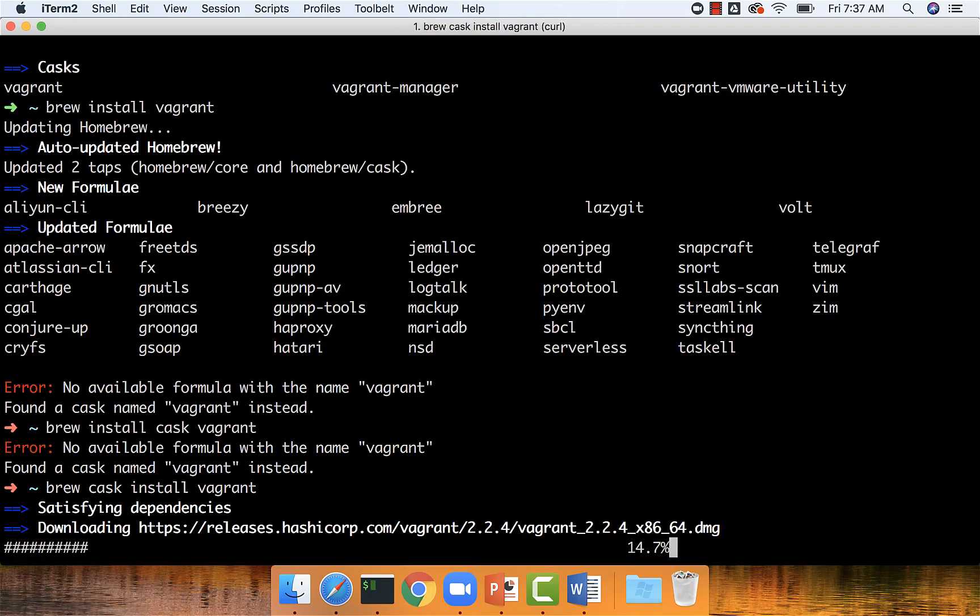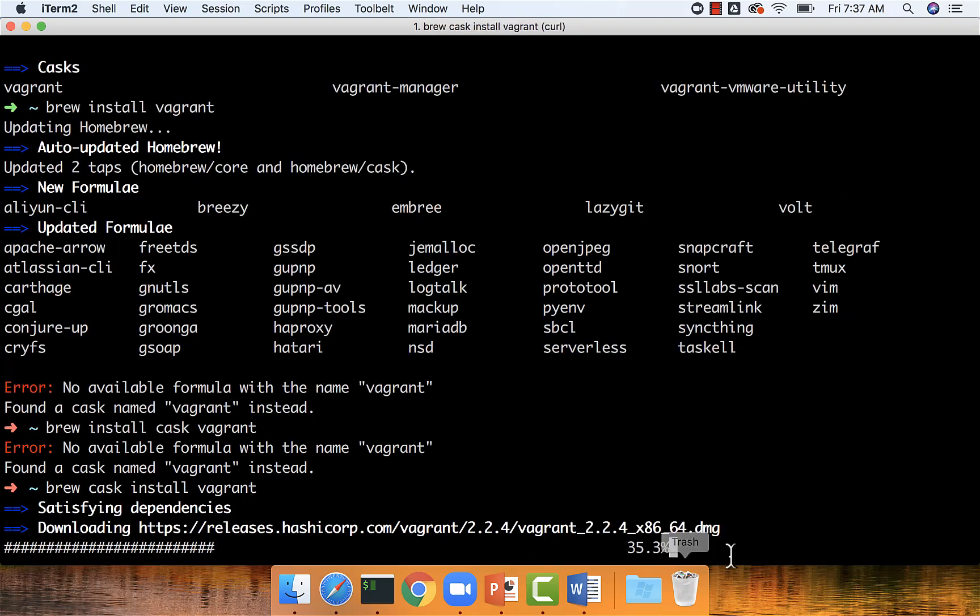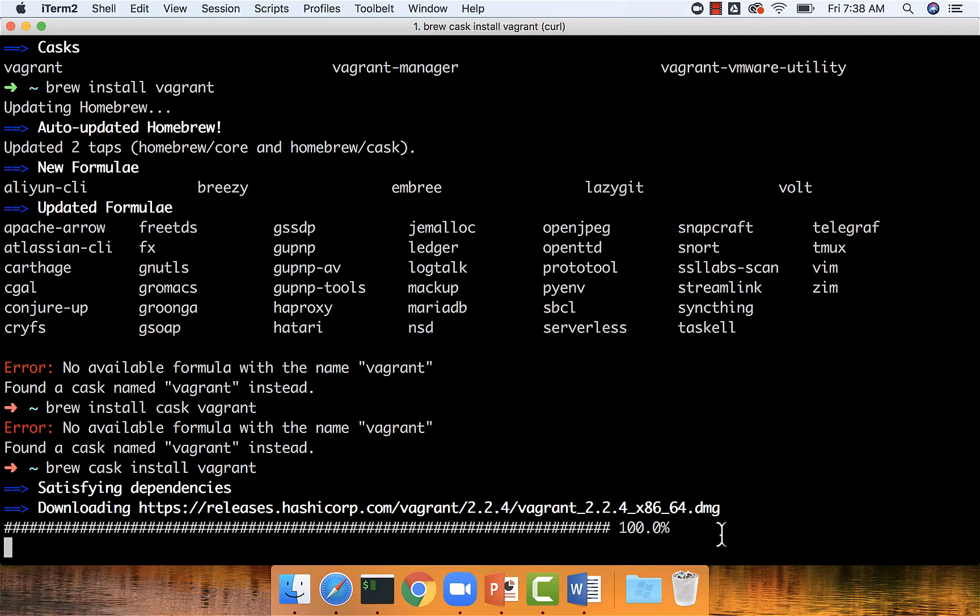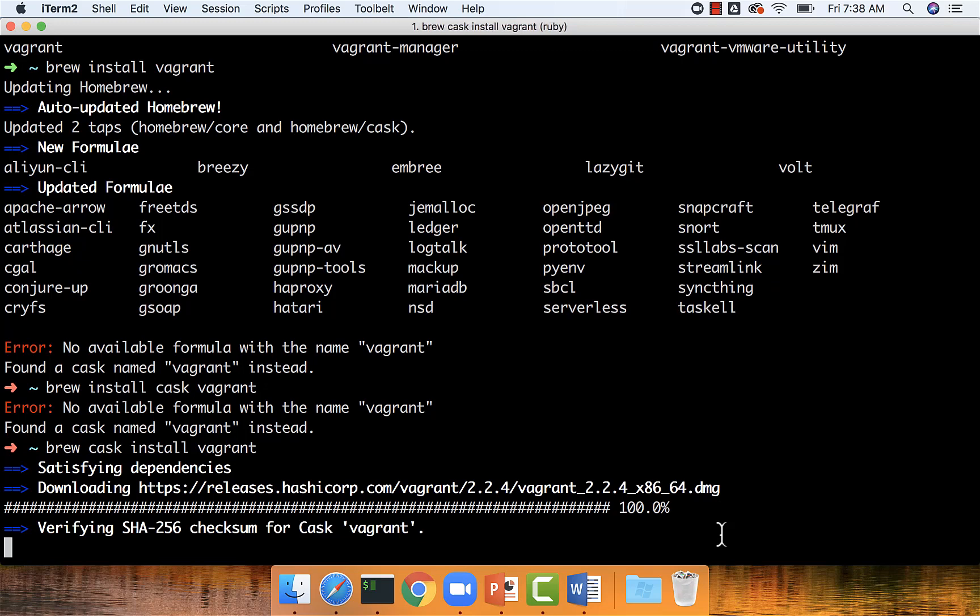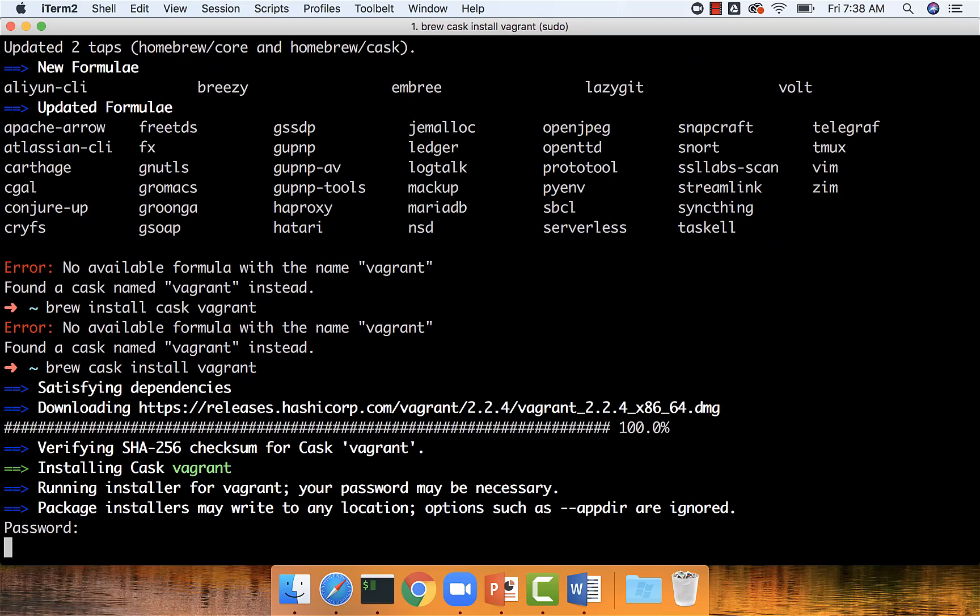And now it's downloading Vagrant. You can see it's downloading the .dmg file. We don't need to search in Google and find the appropriate dmg file and download and install it. Everything will be taken care of automatically for us. Here we need to enter the password and then it will complete the installation process.